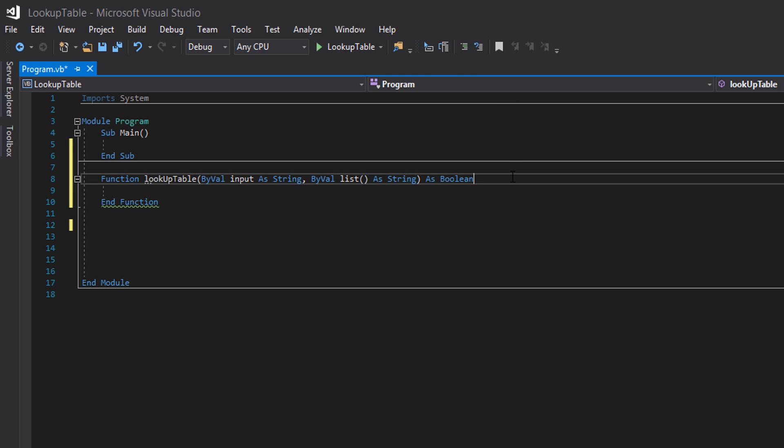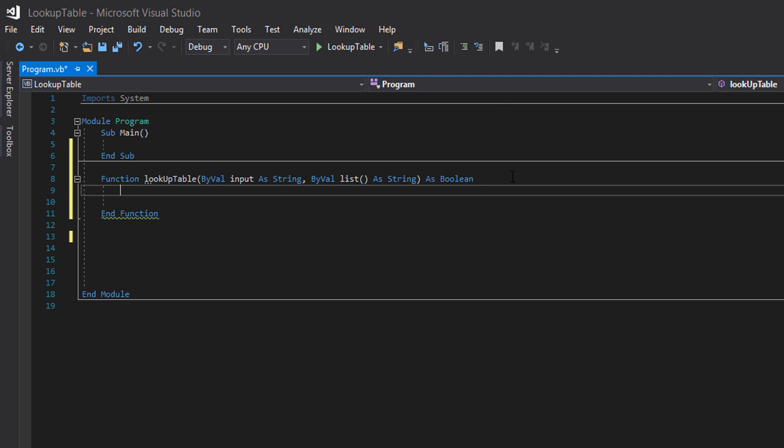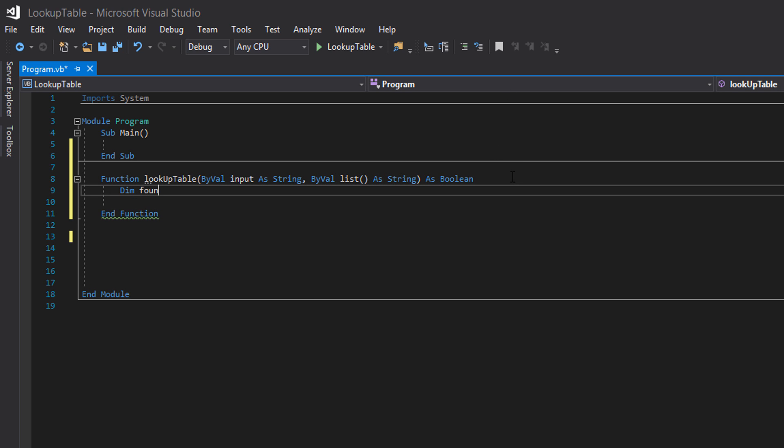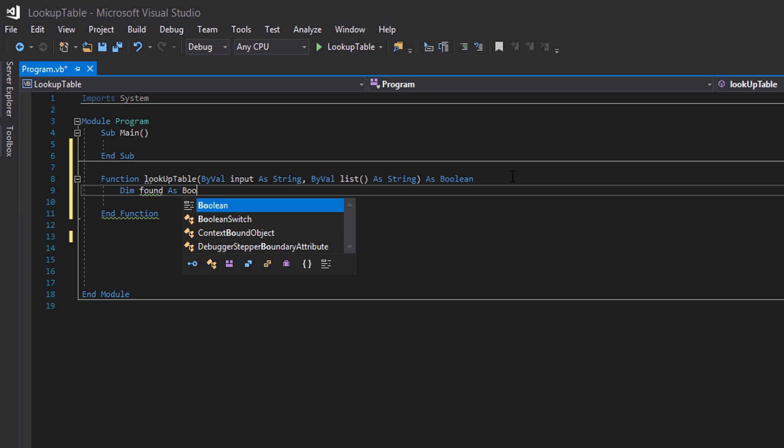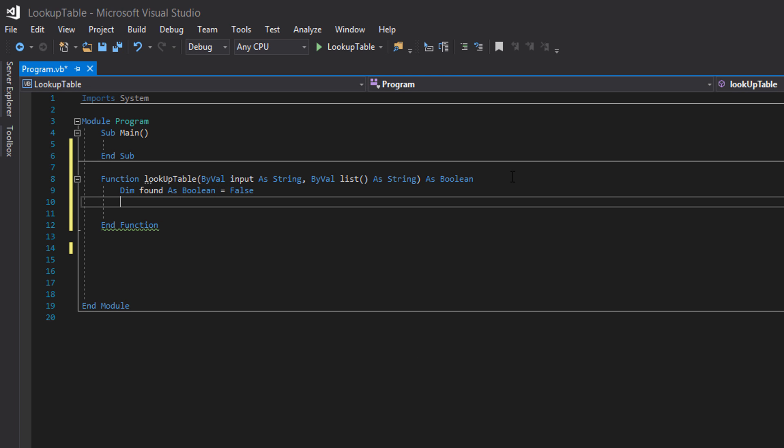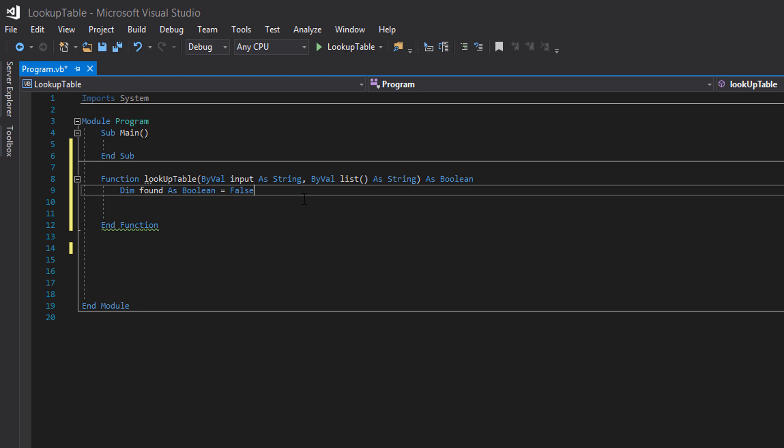So what do we do now? We want to do dim found as boolean equals false. This is going to be a variable to see if we have found a match in the list with the user input. And by default, we have not found a match. And if we look through the whole array and don't find a match, then it's going to be false. Therefore, we haven't actually found anything.